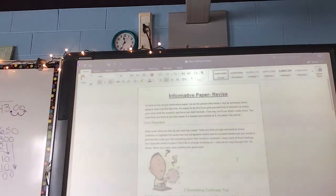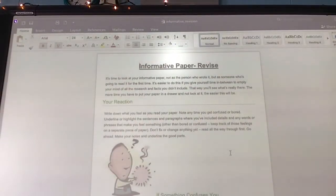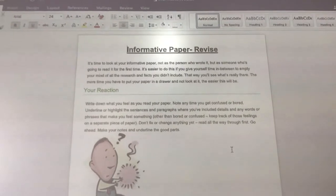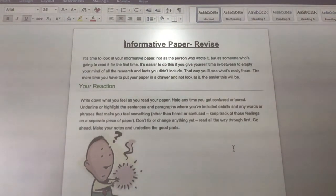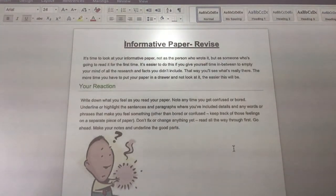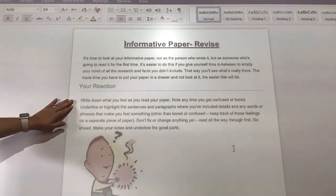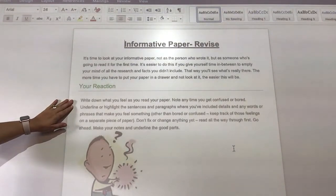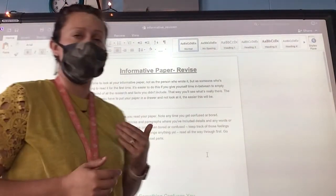All right. For your revision today, it says it's time to look at your informative paper — not as the person who wrote it, but as someone who's going to read it for the first time. It's easier to do this if you give yourself time in between to empty your mind of all the research and facts you didn't include. That way you'll see what's really there. The more time you've put your paper in a drawer and not looked at it, the easier this will be. So you are going to read through, in your head, your informative rough draft.